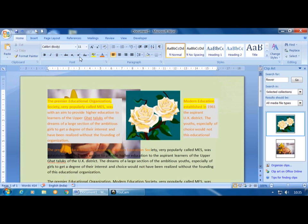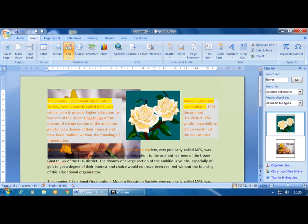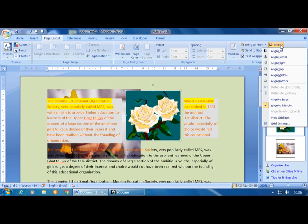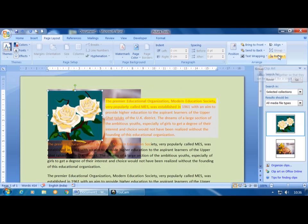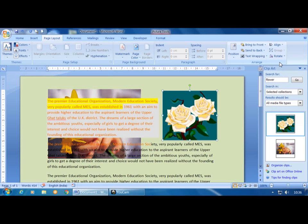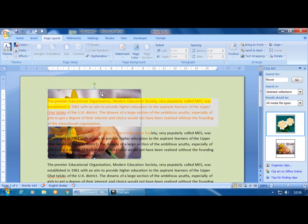The Align option is used to align images to a chosen position. For example, you can align an image to the left side or to the right side, whichever you prefer.